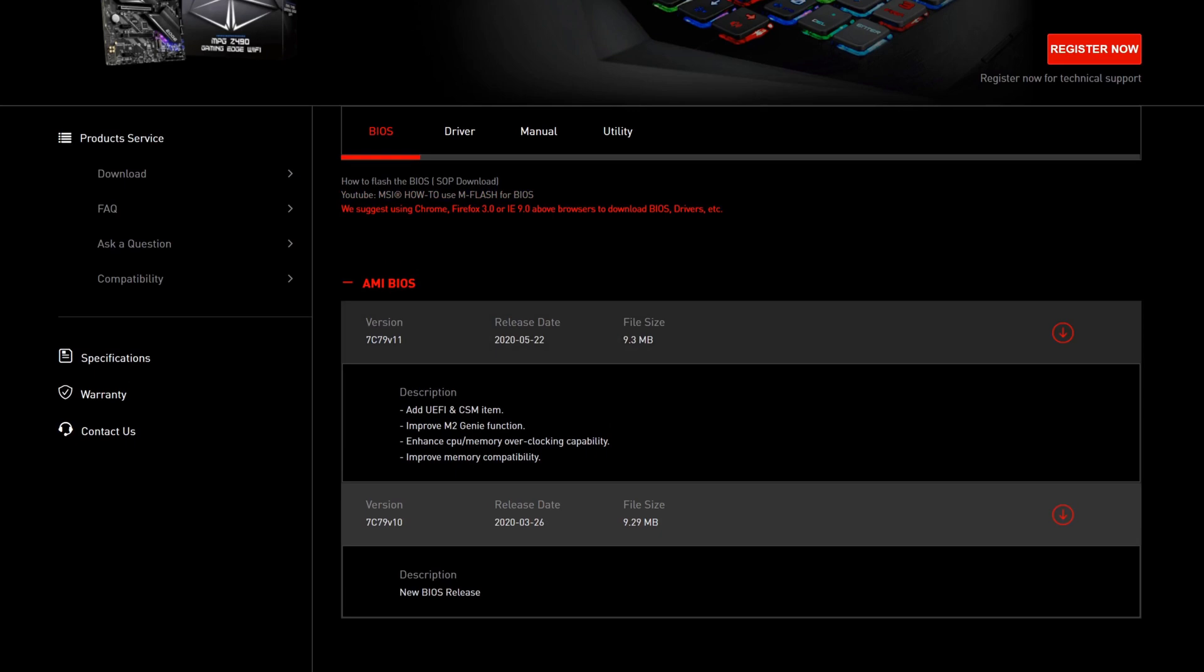Before you do anything as far as updating BIOS, you want to ask yourself a couple things. One, is this computer actually running satisfactory? If it is, you probably don't want to do this. Two, are you in the middle of a hurricane, tornado, thunderstorm, or any other possible natural disaster that you might lose power? If the answer is yes, definitely do not do the BIOS update because the last thing you want to do is lose power in the middle of it, because it will brick your motherboard.